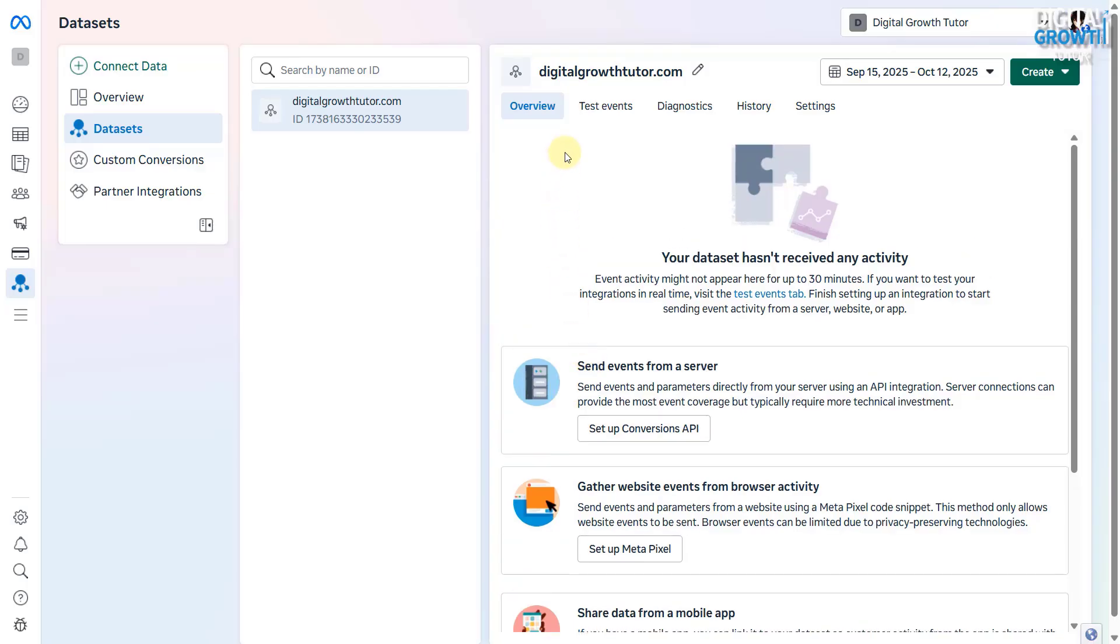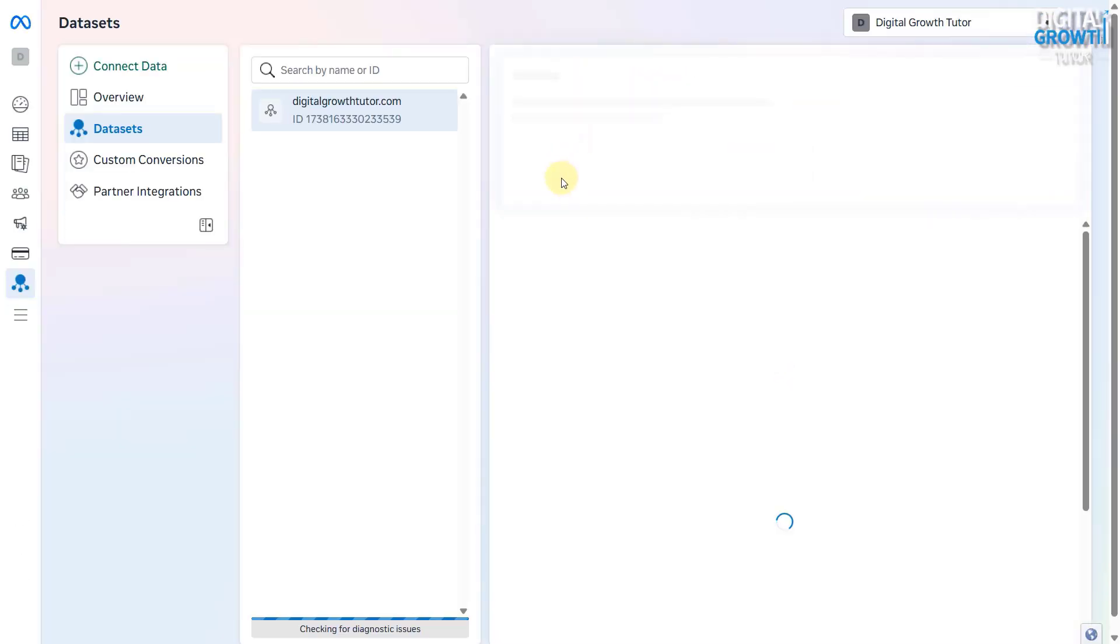Later, you can use this pixel to create remarketing audiences, or run conversion-based campaigns like sales or lead generation ads.